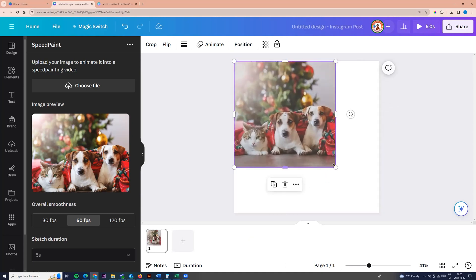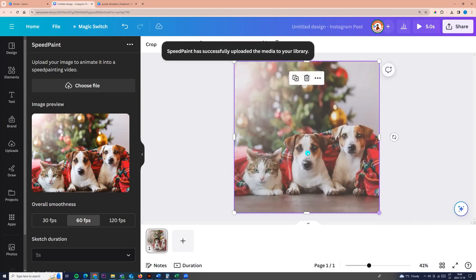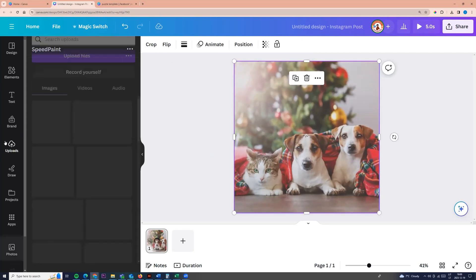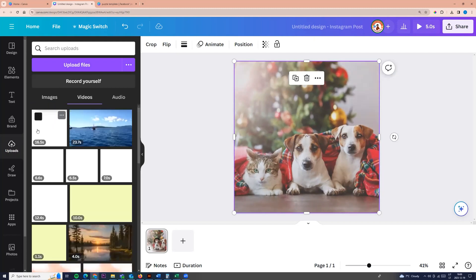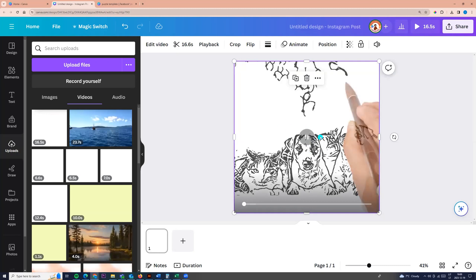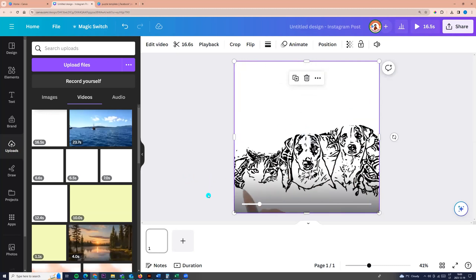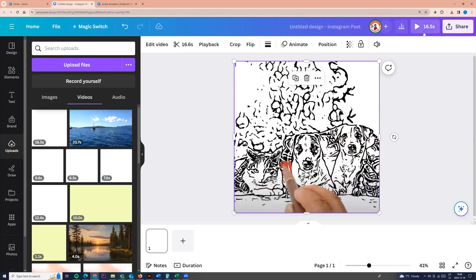We can resize it. This video we will find in our uploads section. You can go to uploads and choose videos. Here you see our video. We can see how it looks, or we can click here on the top.